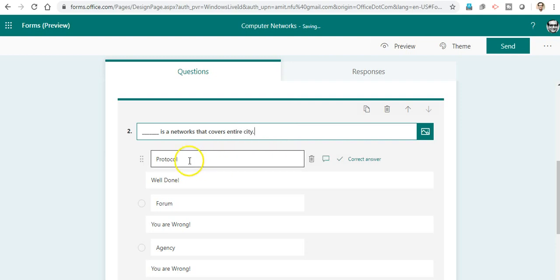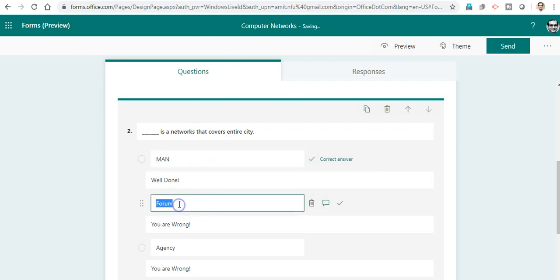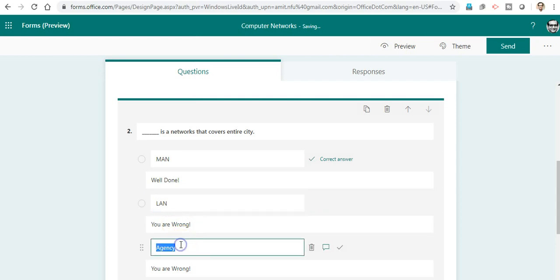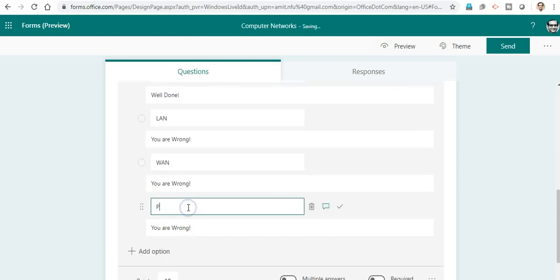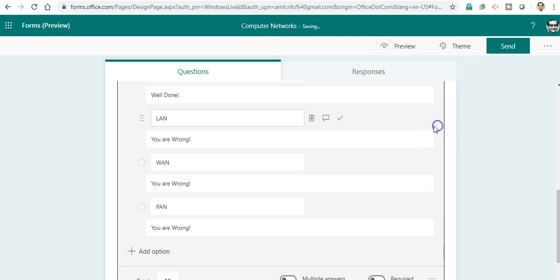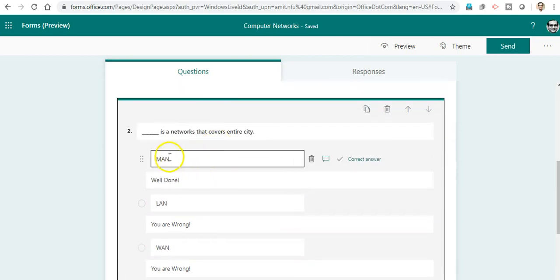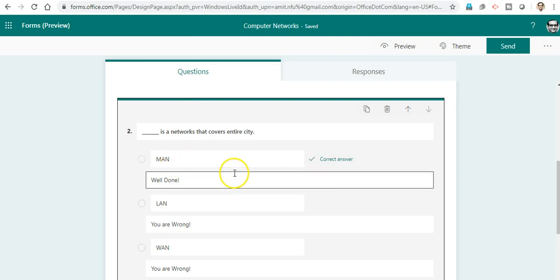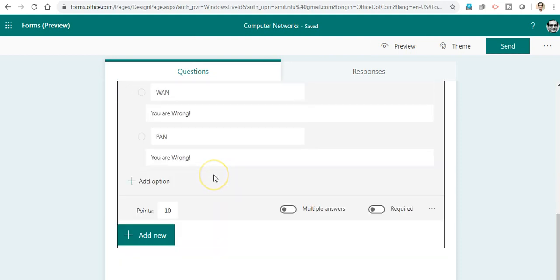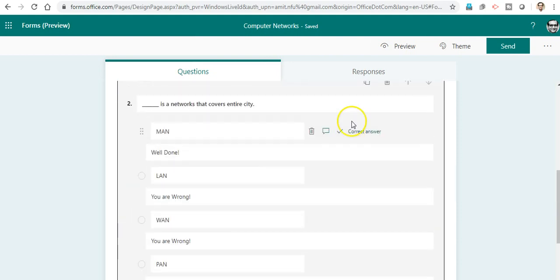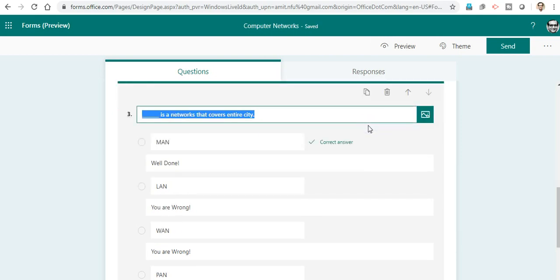The options are MAN, LAN, WAN, and PAN. I have kept intentionally the first answer. MAN is actually correct, so I do not want to change it. If I want to change it, I can do it. I will duplicate this question to create the third one.